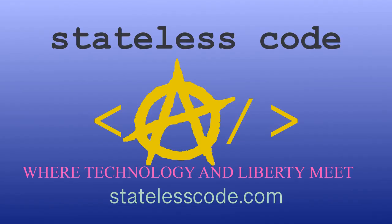Thanks for watching this stateless code cast. Be sure to like, comment, subscribe and spread the word. You can follow us on social media at stateless code. Until next time, keep coding and don't aggress against peaceful people or vote for others to do so on your behalf.